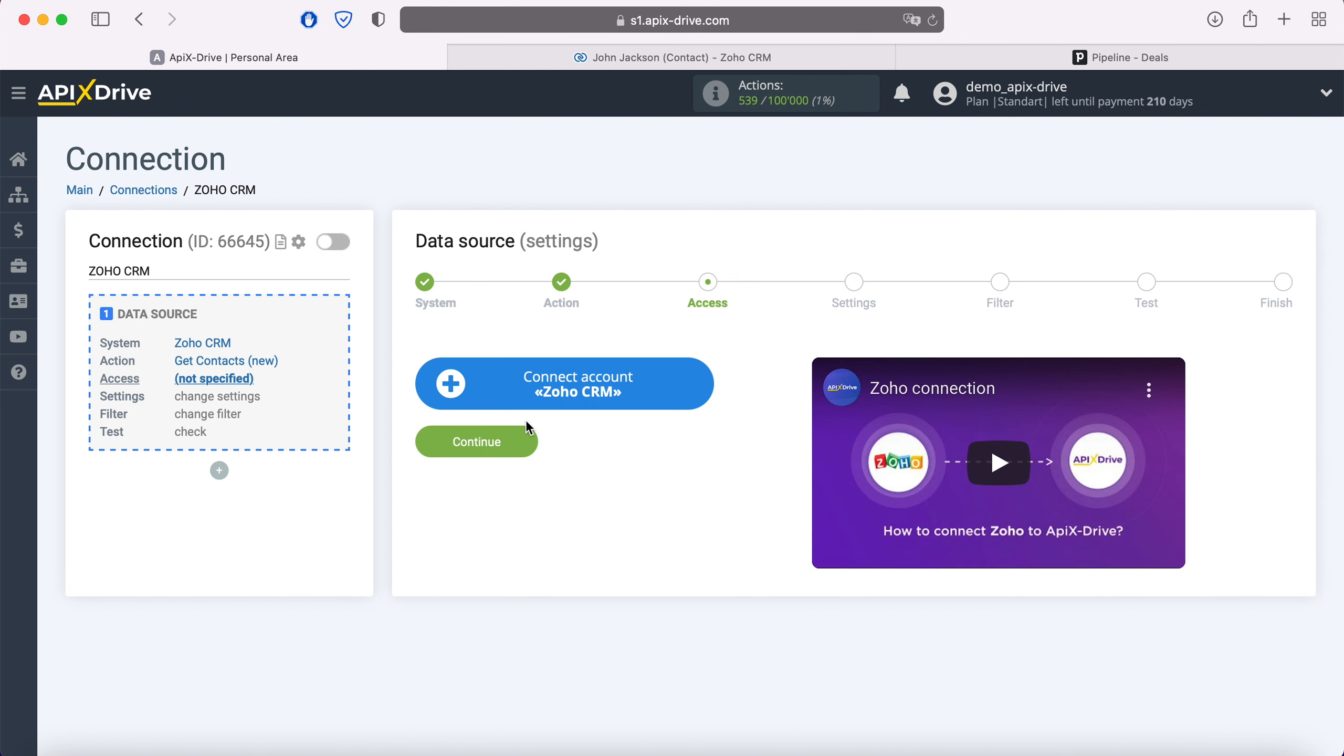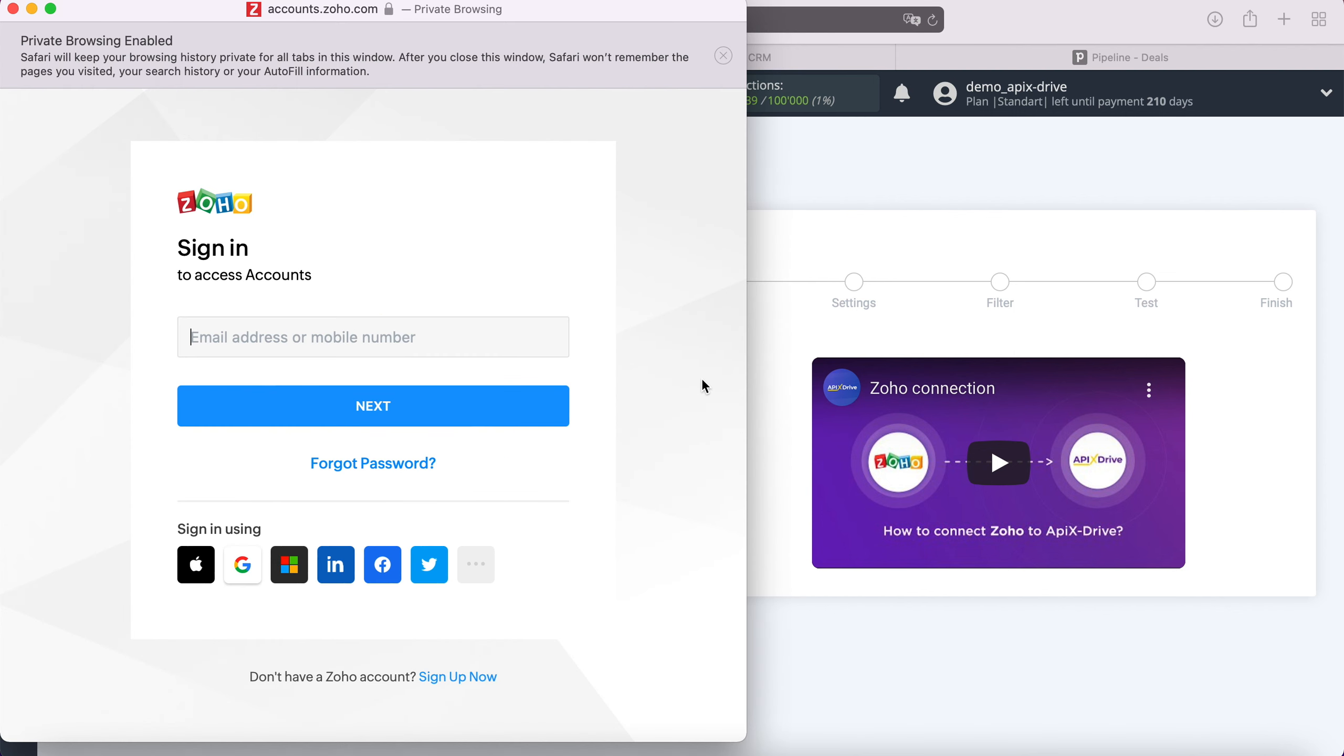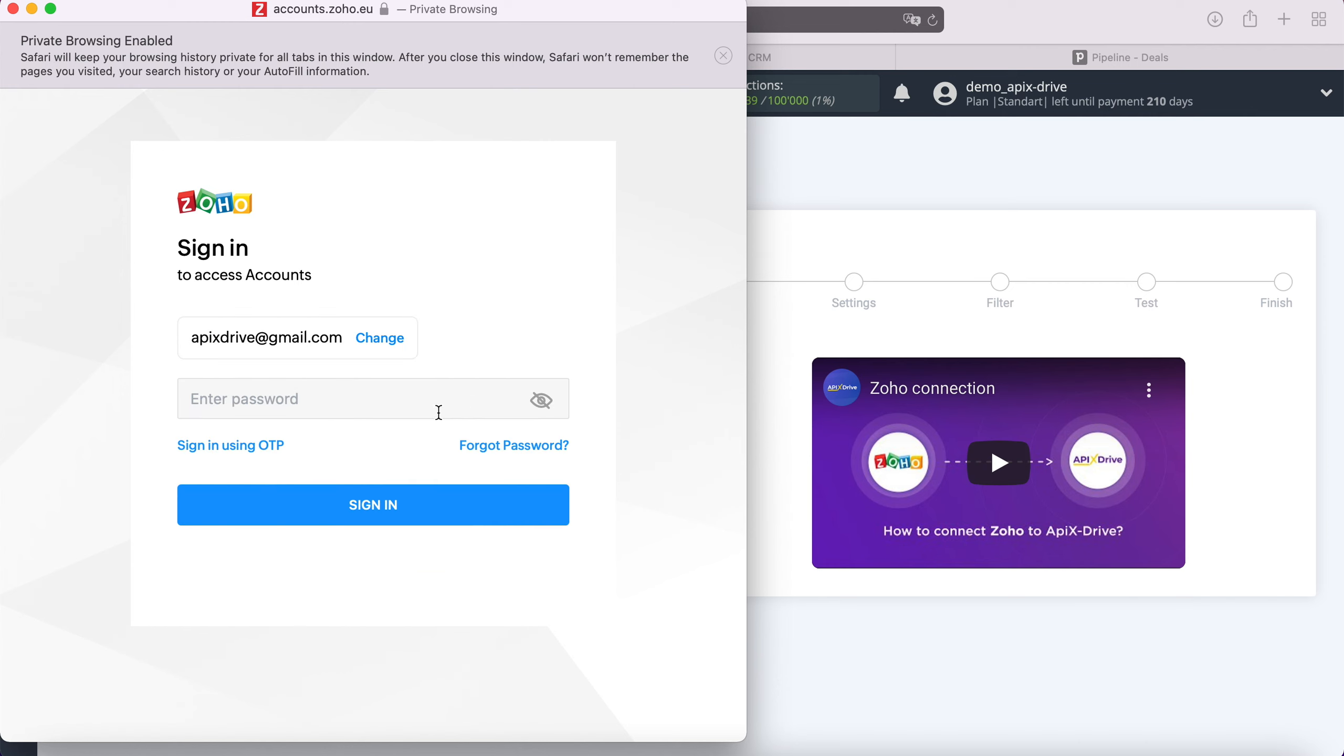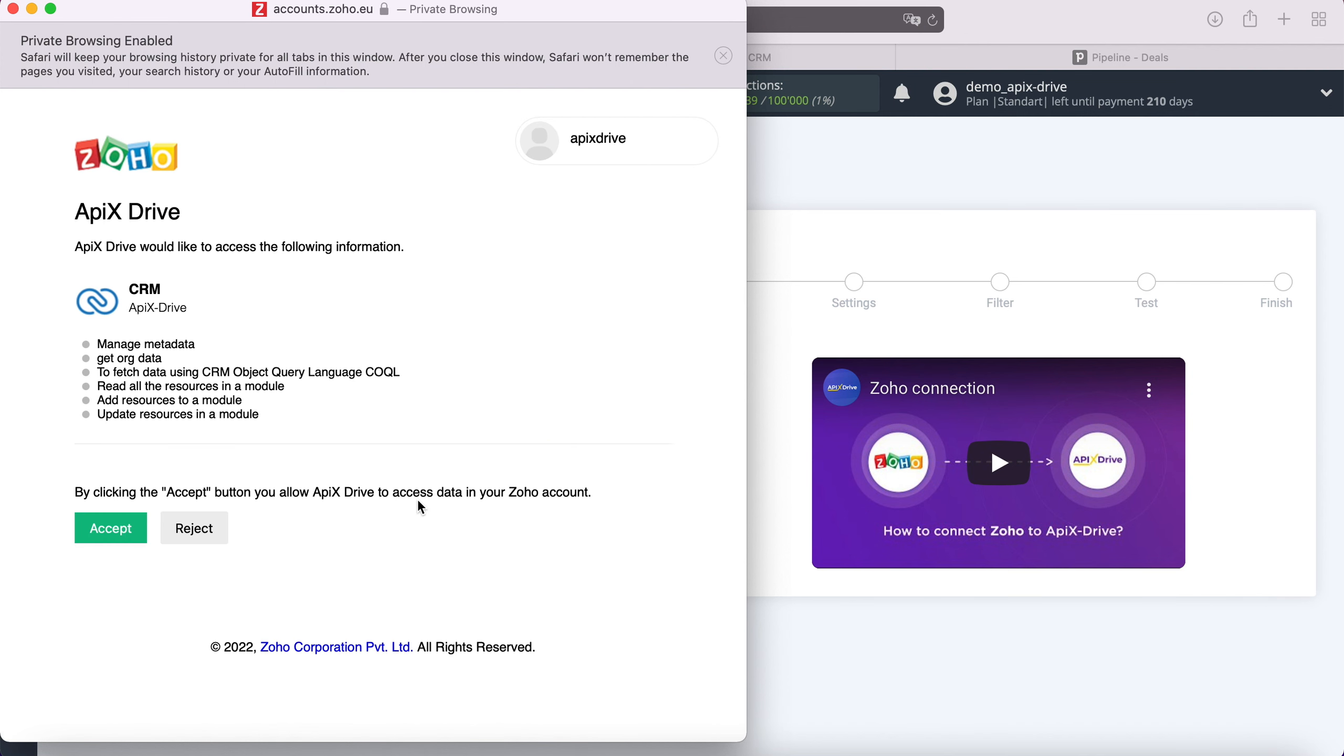Next you need to connect your Zoho CRM account to the ApiX-Drive system. In this window we need to specify the username and password of the Zoho personal account. You also need to grant ApiX-Drive permission to work with your Zoho account.